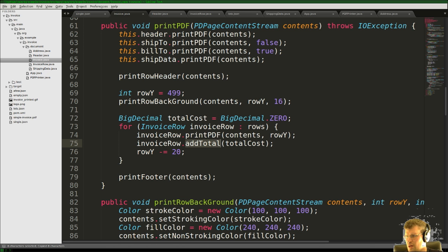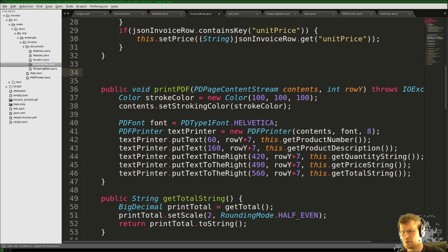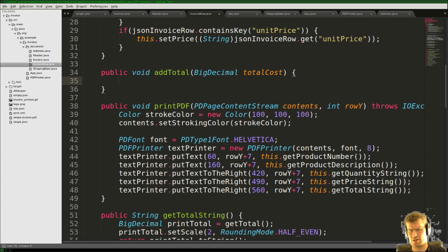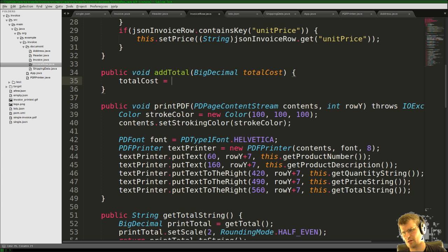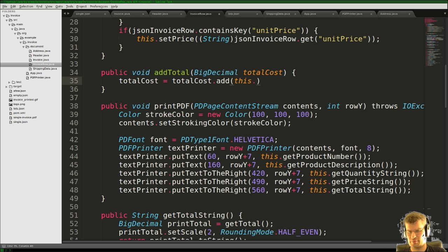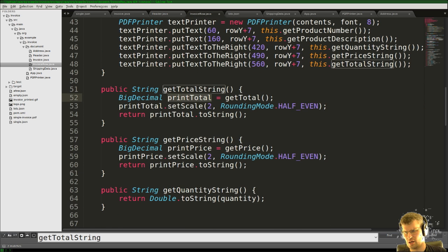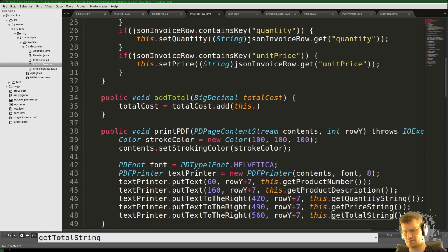We've added a method: public void addTotal(BigDecimal totalCost), and totalCost will be assigned totalCost plus this row's value. I wonder how we calculated the total string — we got the total and made it printable, so we actually have a getTotal() method which we can reuse here.